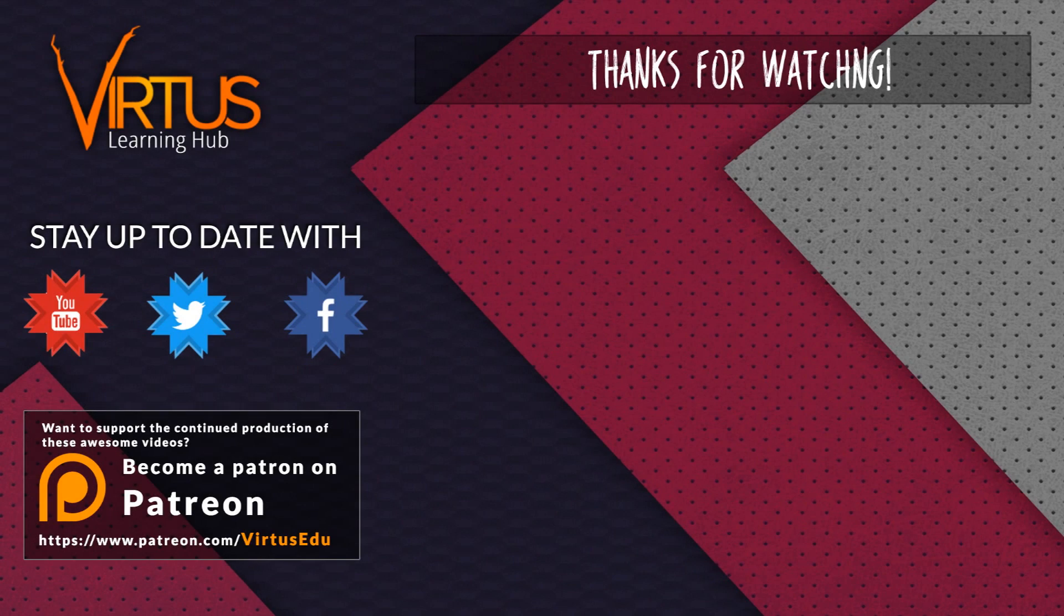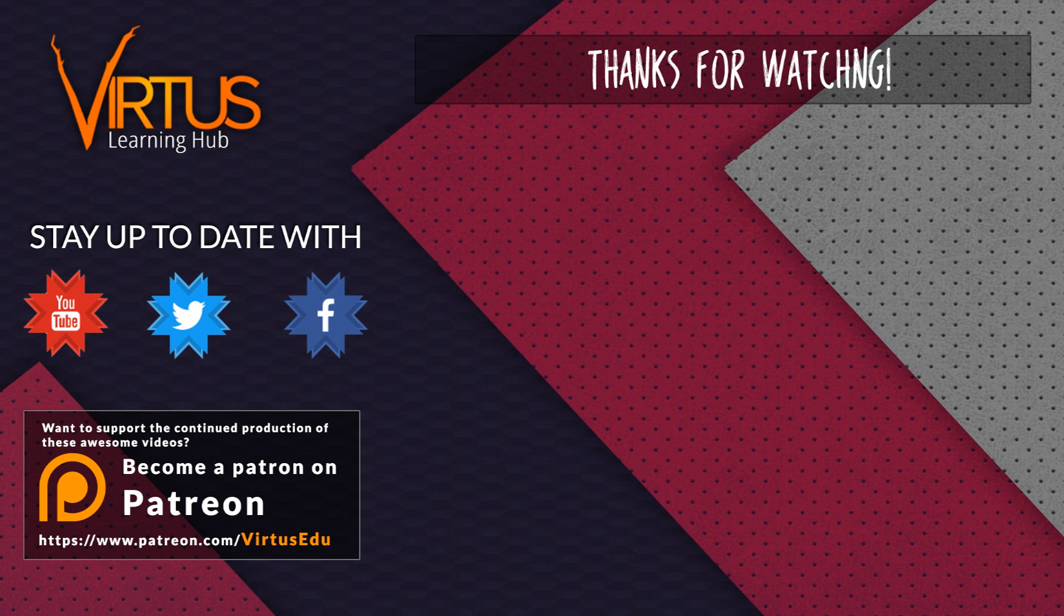This series was made possible by you guys supporting me on Patreon. If you want to help create other series like this, then check out my Patreon page in the link in the description.